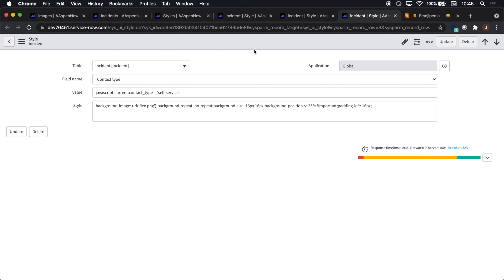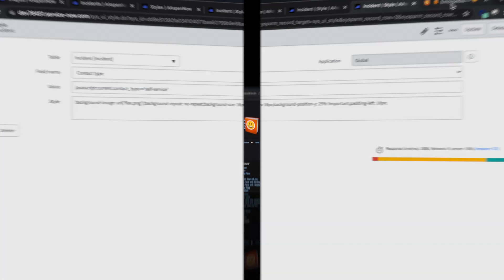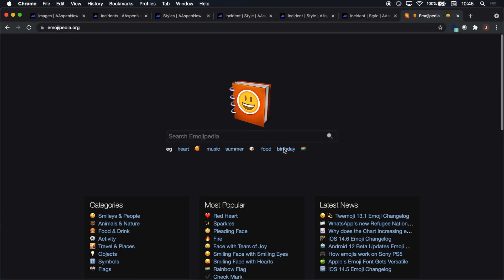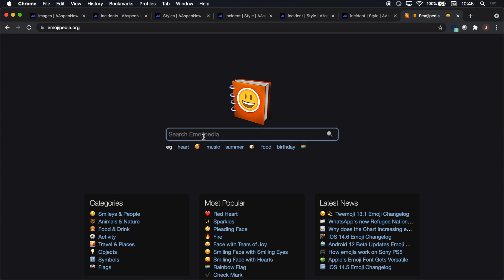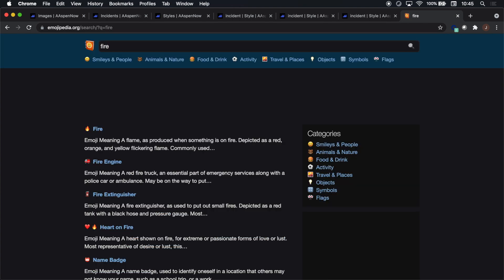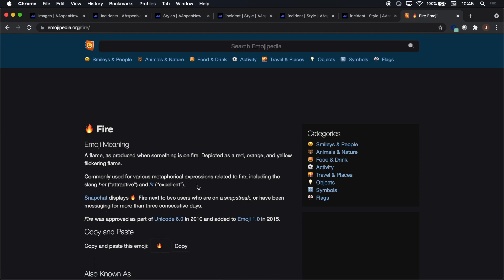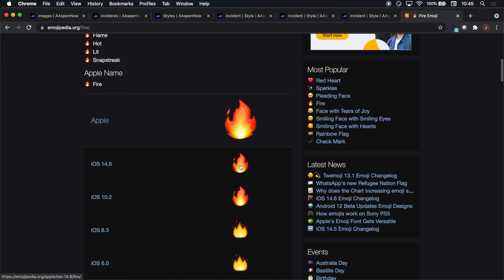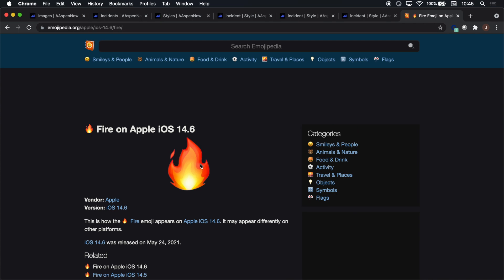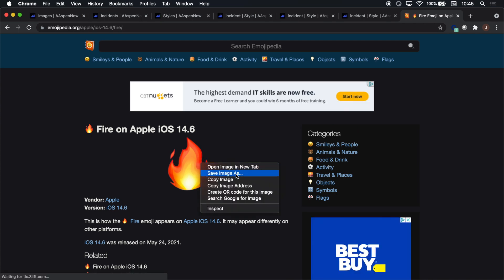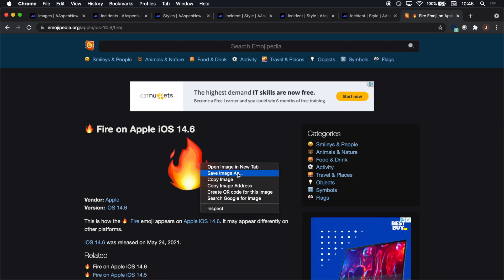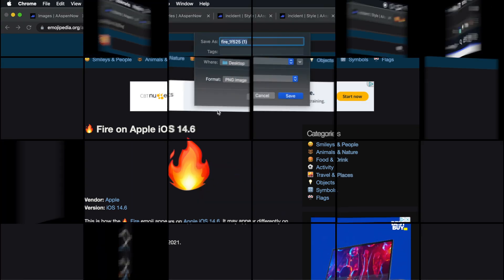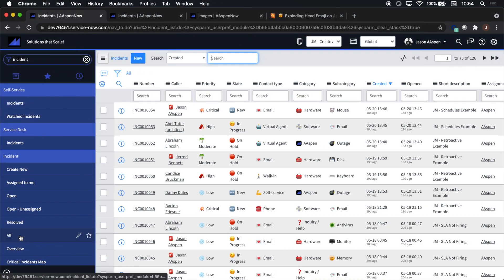Now the burning question is where did I get the emojis? I got them from Emojipedia. For this demonstration, I typed in, for example, fire, like you'll see here. I navigated down, found the Apple version since I'm on a Mac, and then I would right-click and select save image as.